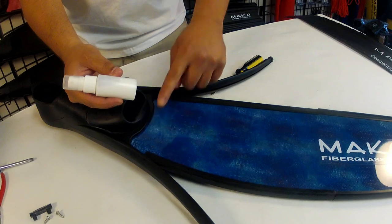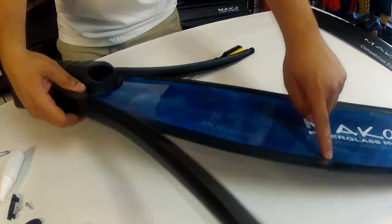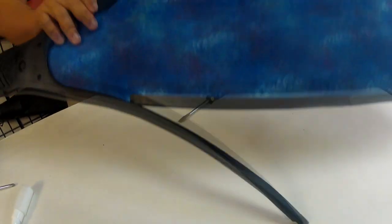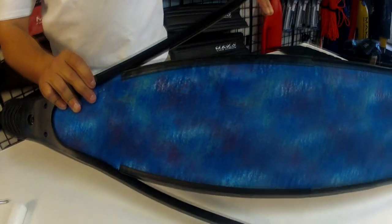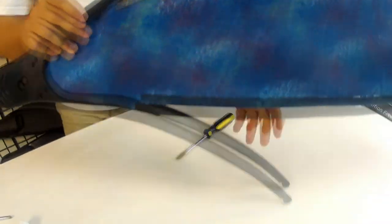Next we'll spray a liberal amount of silicon onto the fin rail to ease installation of the foot pocket arms.